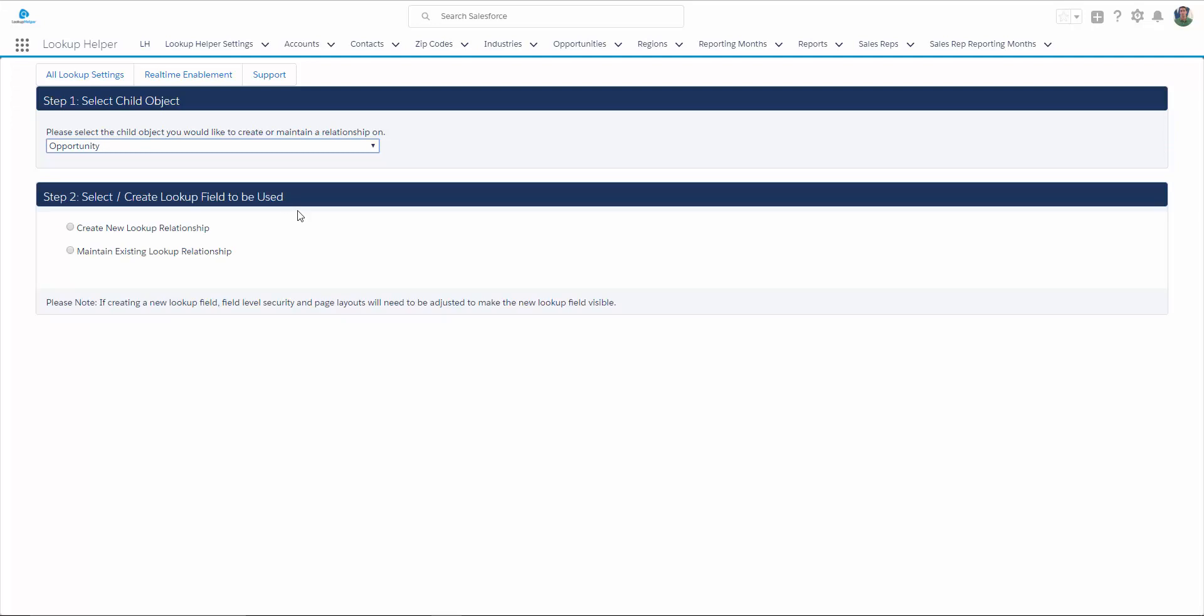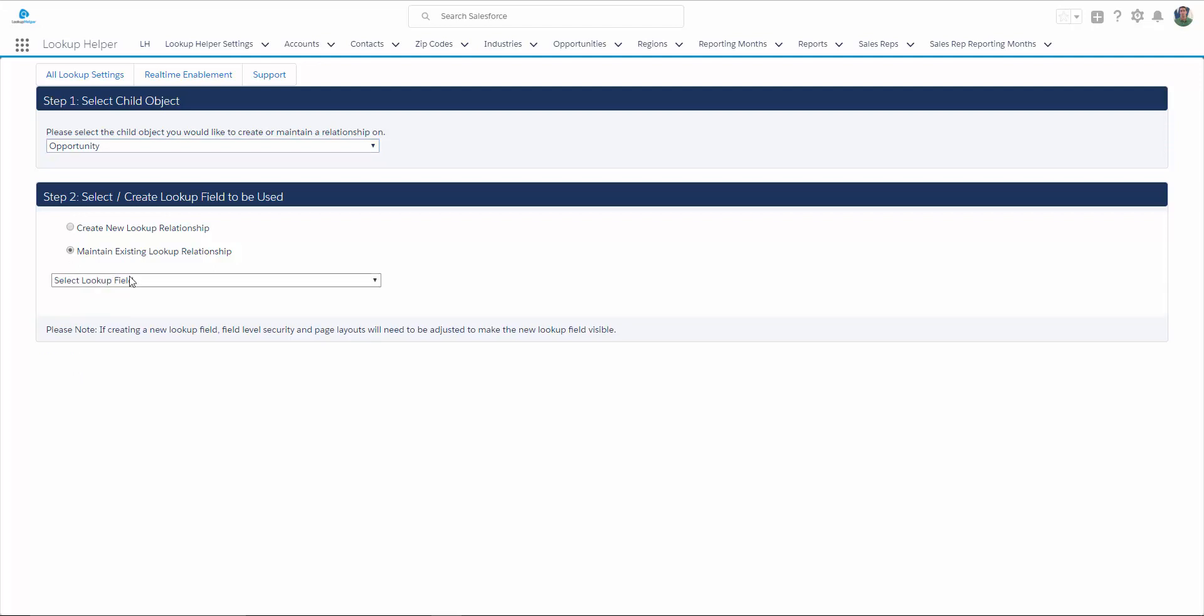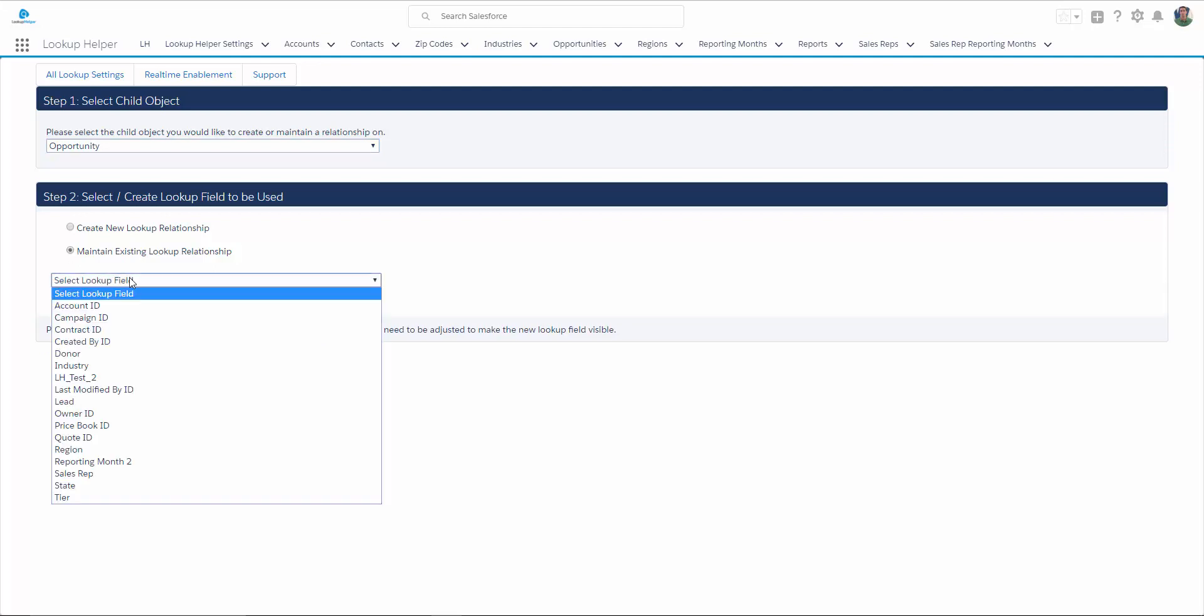In step two, we can select either Create New Lookup Relationship or Maintain an Existing One. We could have created the Lookup field from here. When you choose this option, you have to remember to go back and set up your security and page layouts. Since we've already got it created, I'm going to select Maintain Existing Lookup Relationship, and the Lookup field that I created.